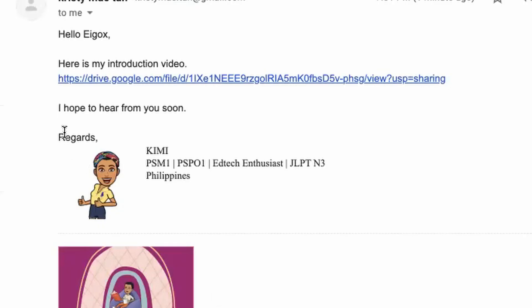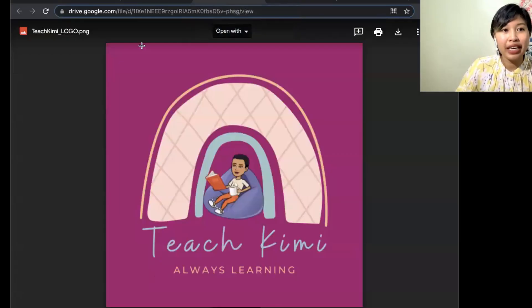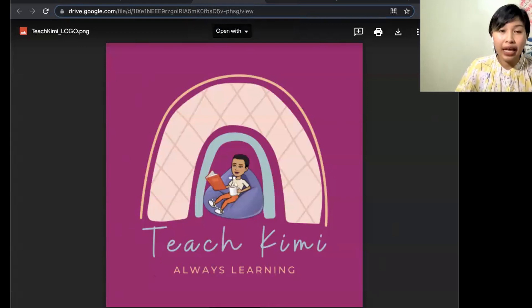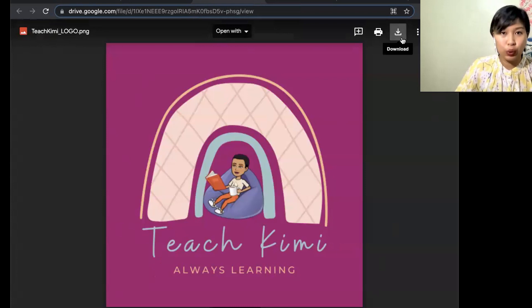Now I'll show you what Egg Oaks will receive. Here it is — this is the link we placed earlier. And when you click this one, it will redirect to Google Drive and they will be able to see it. They can opt to play it directly if it's a video, or they also have the option to download the file.